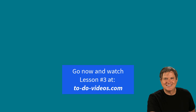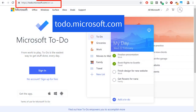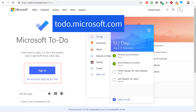Alright, let's get started. To launch To-Do on the web, simply type this address in the address bar on your browser. Then, depending on whether you've used To-Do before or not, you might have to create a free account or sign into a free account.